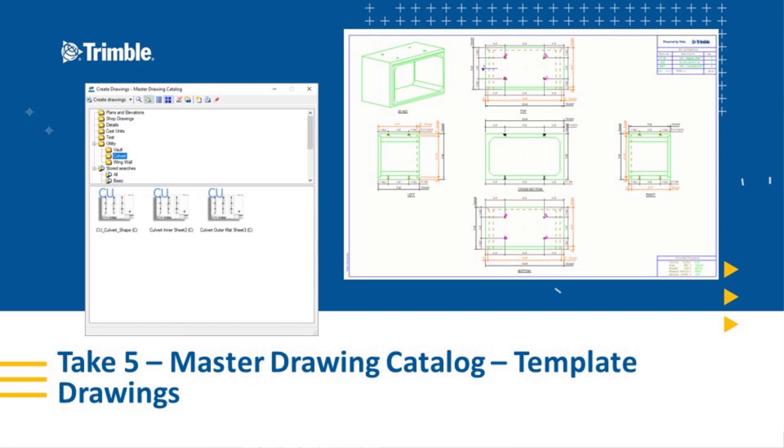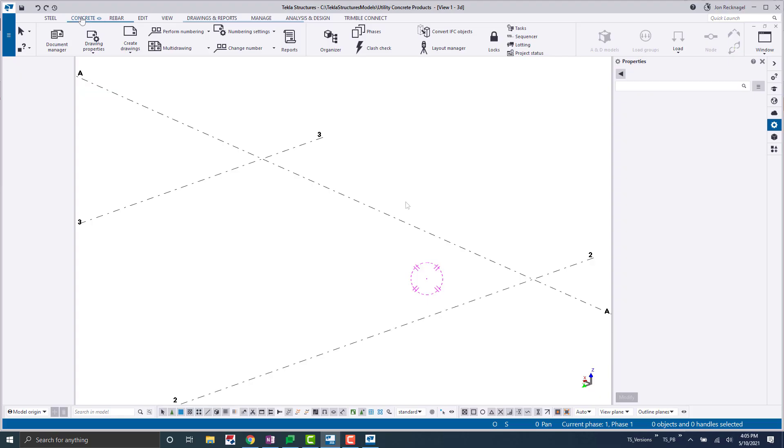your own drawing templates that can be loaded into the Master Drawing Catalog. So without further ado, let's jump right into the model.